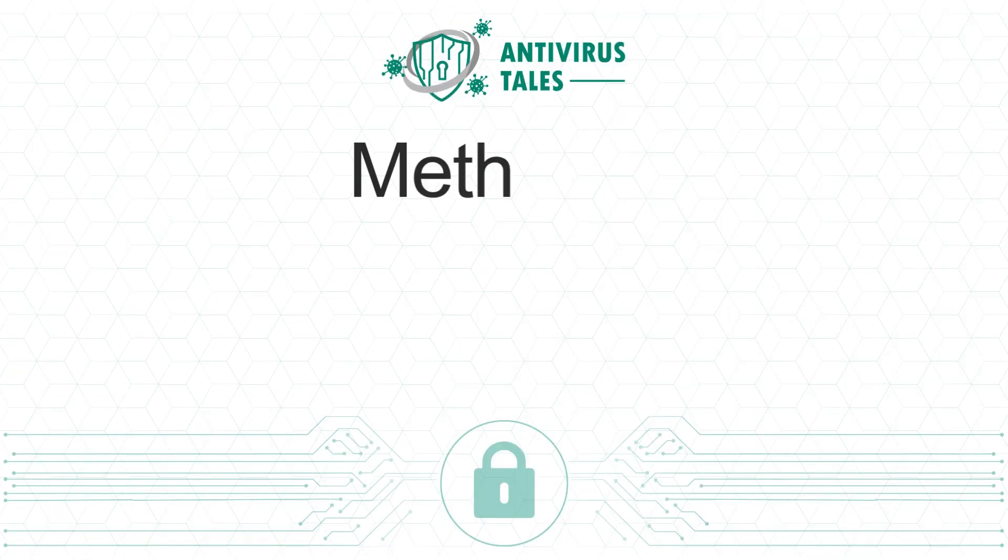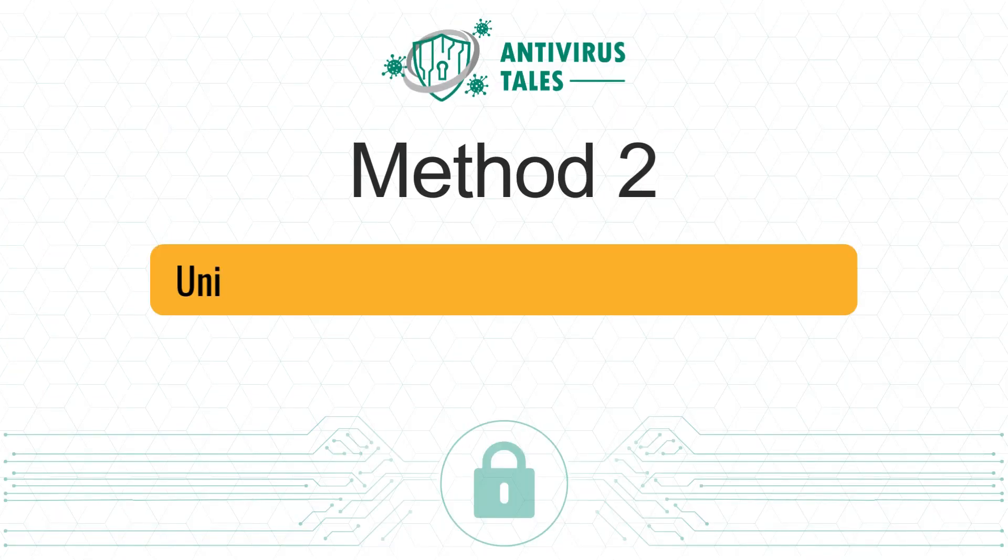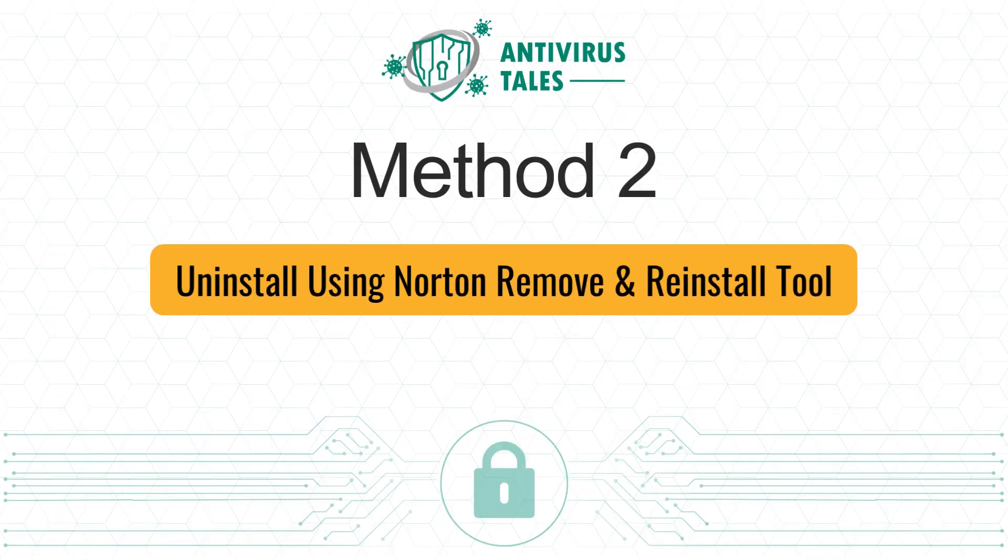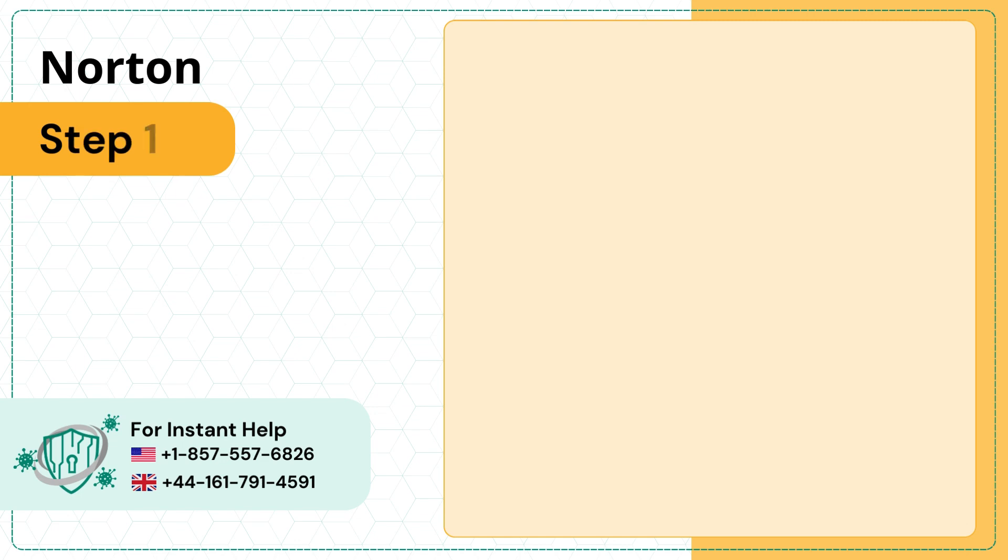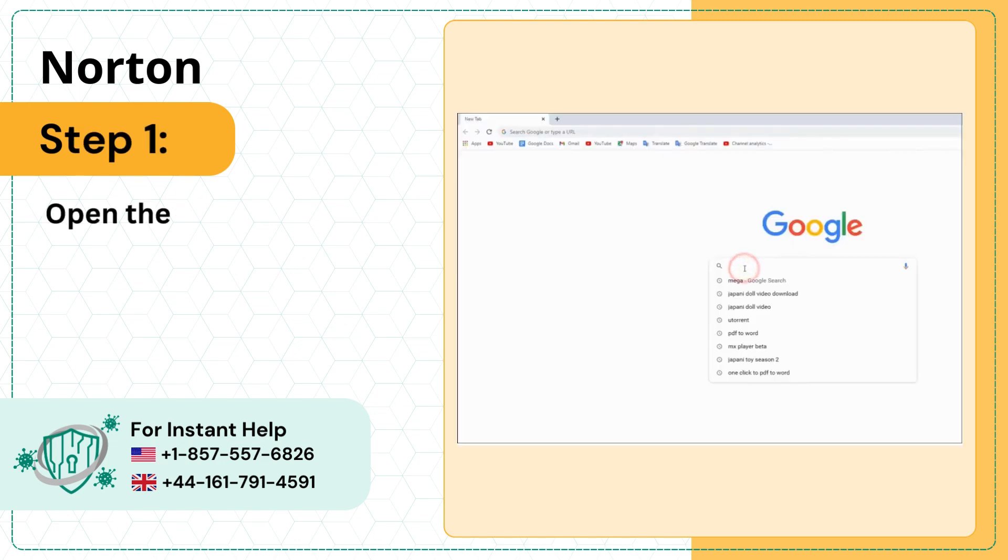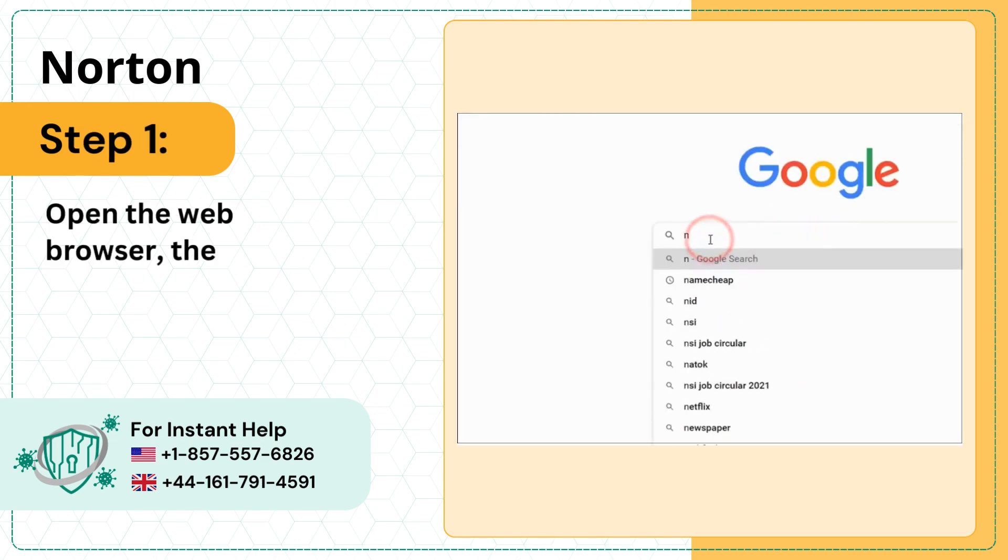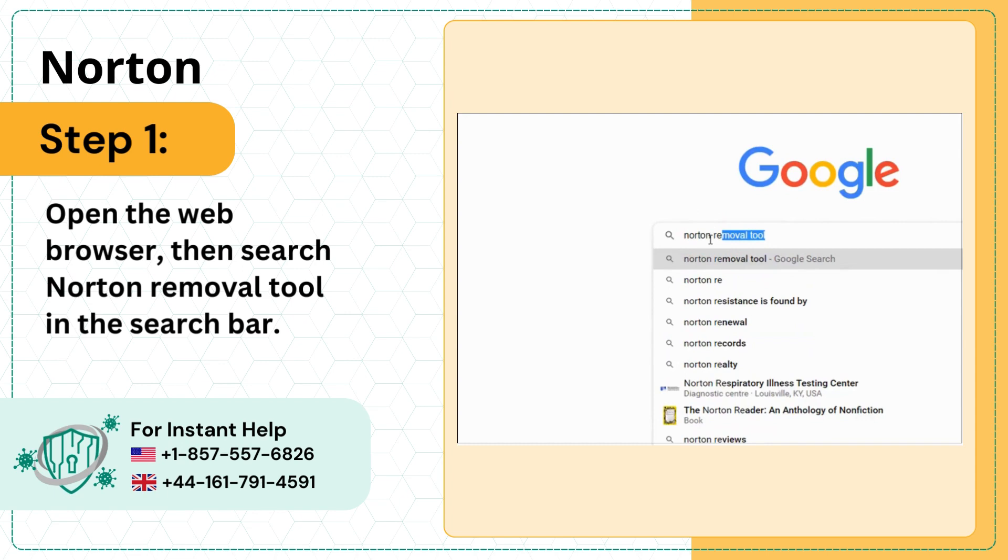Method 2: Uninstall using Norton Remove and Reinstall tool. Step 1: Open the web browser, then search Norton Removal tool in the search bar.